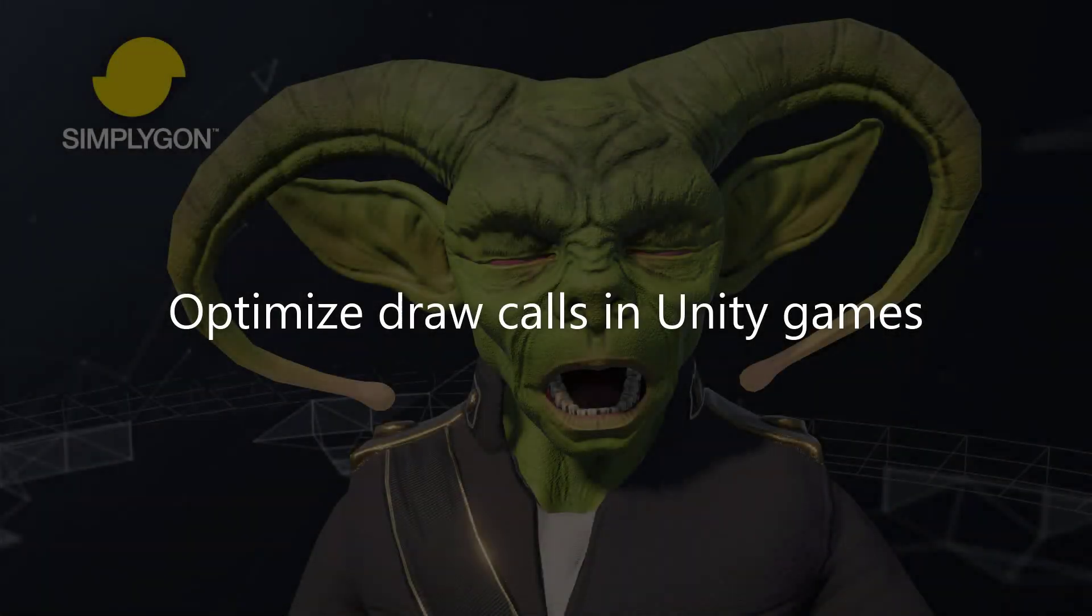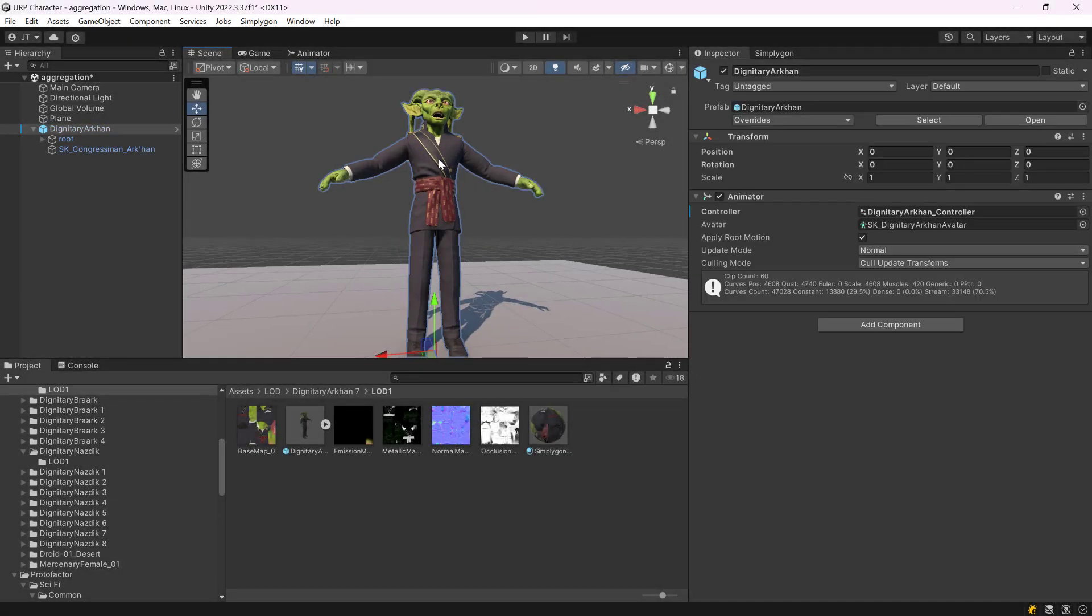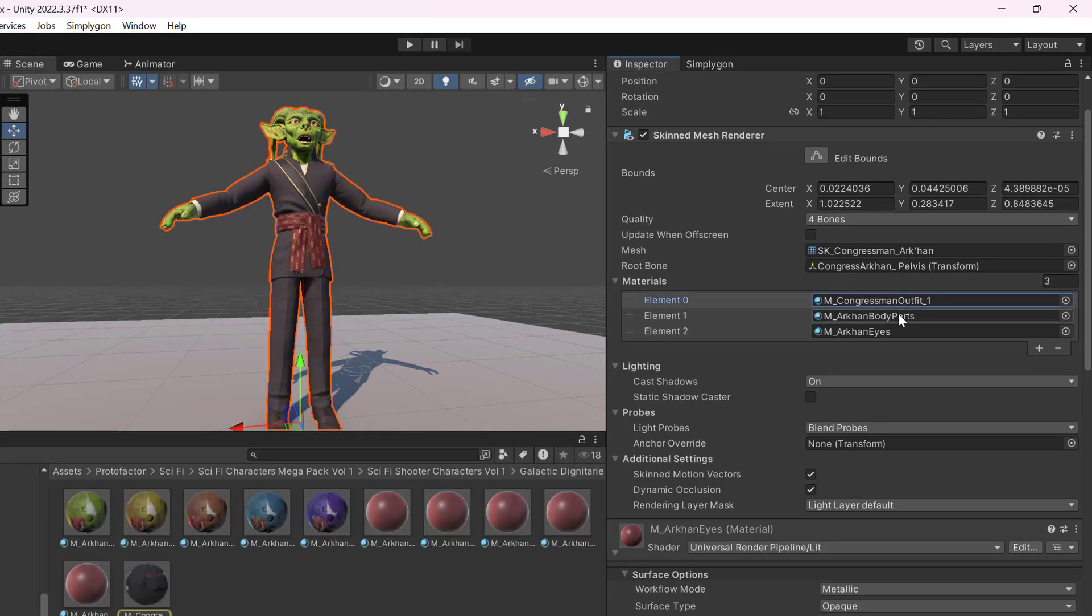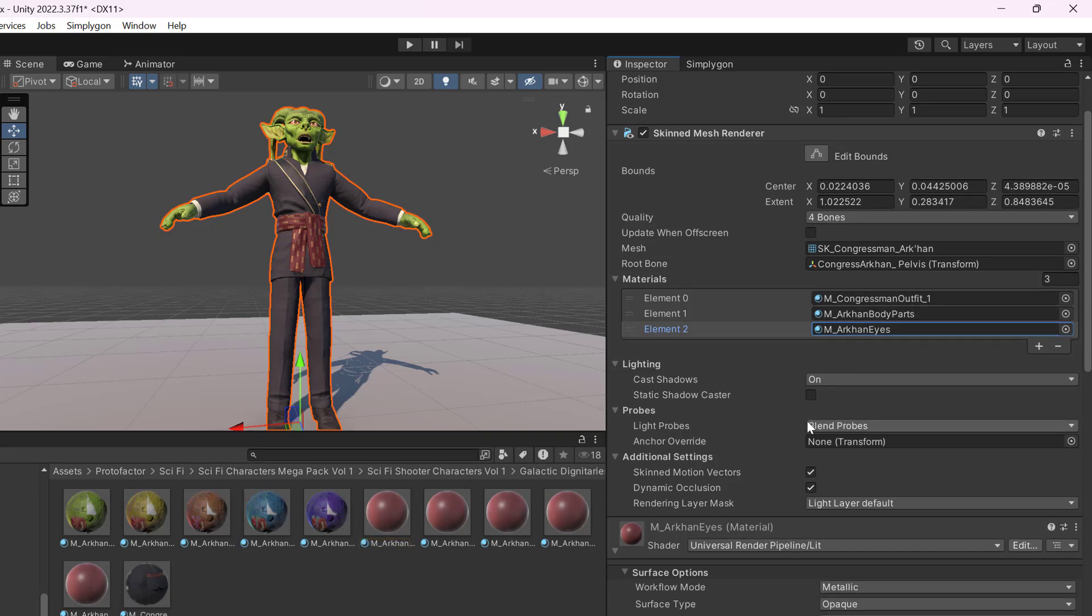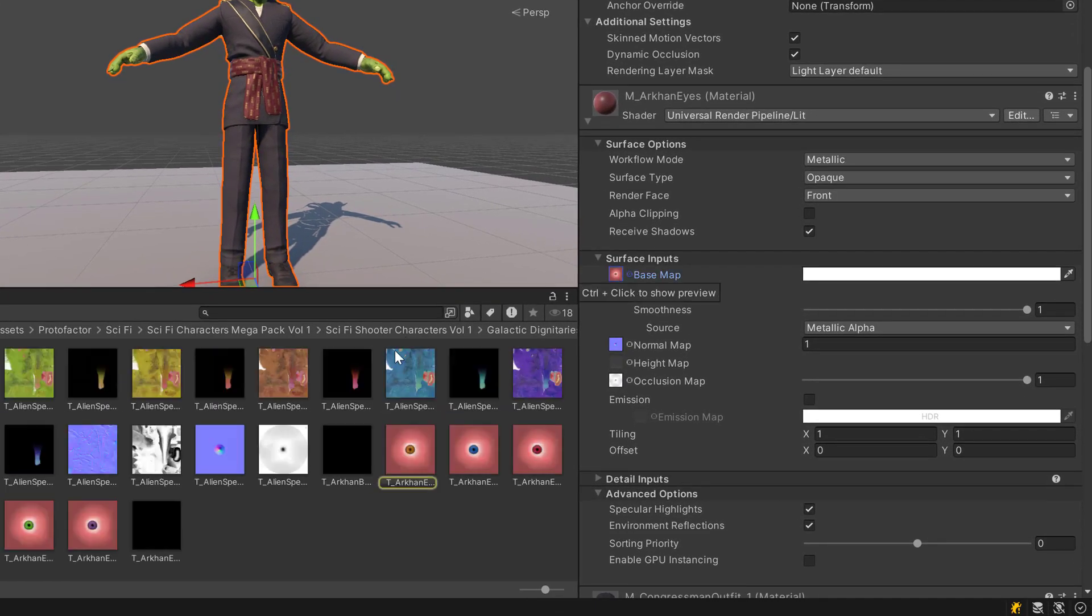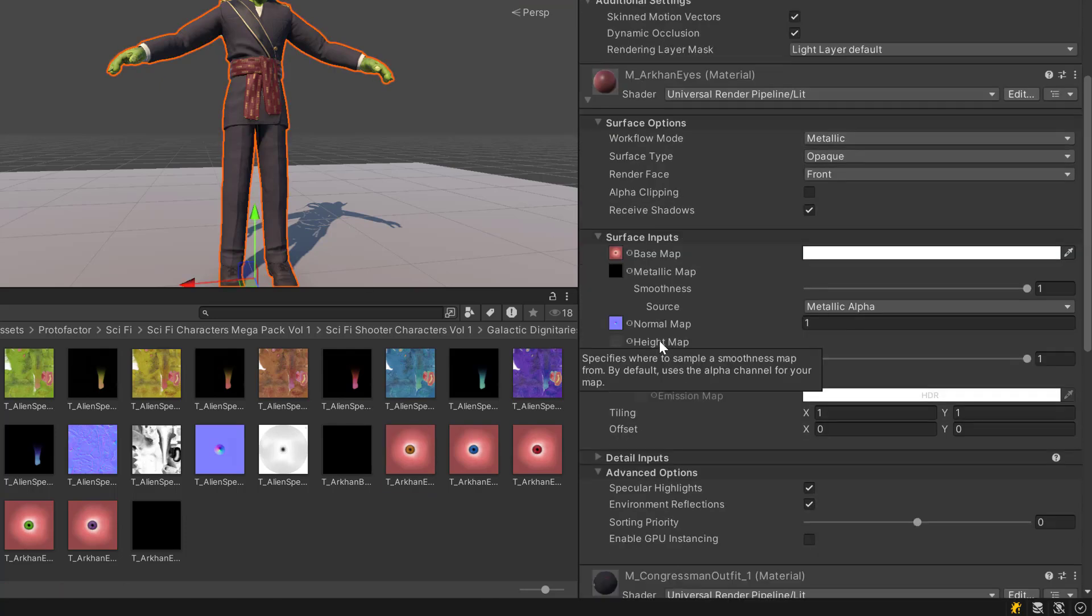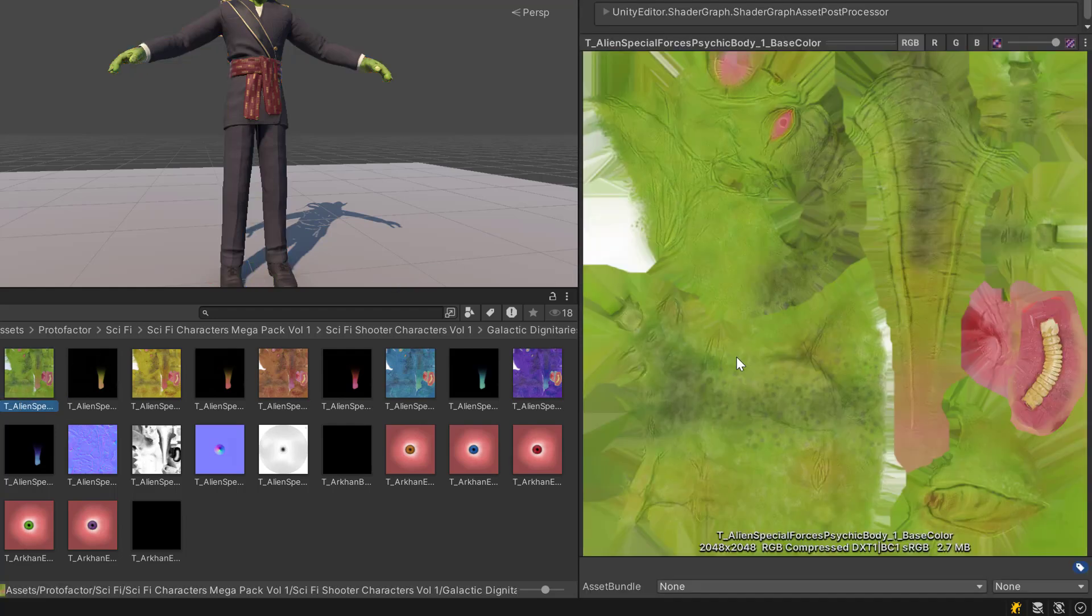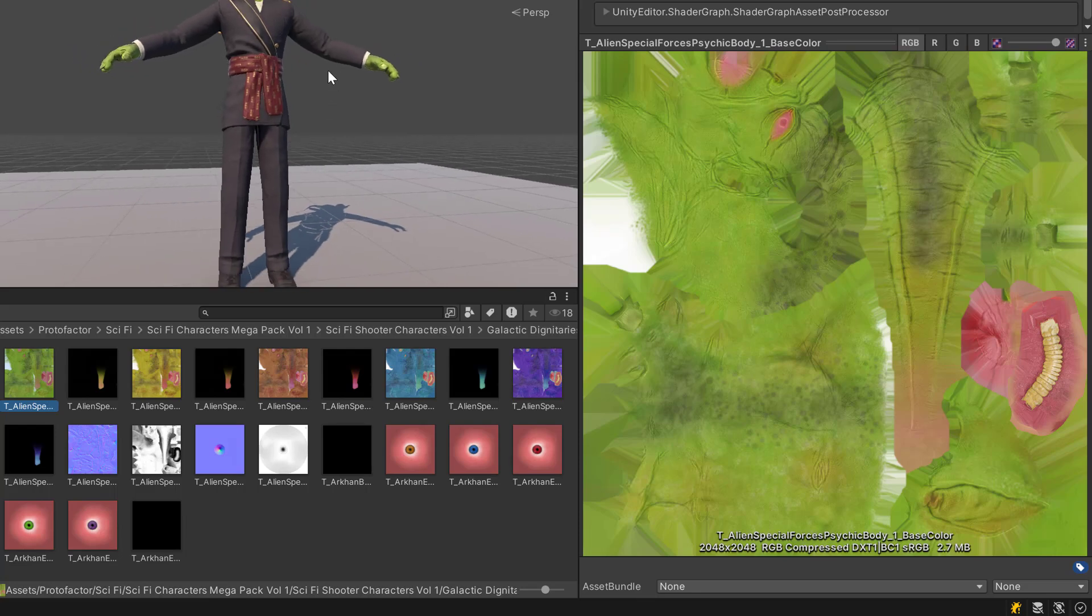Hello and welcome to this video on how to optimize draw calls in Unity by merging materials. We are going to optimize this character model. If we look at him, he has one to three materials for outfit, body parts, and eyes. All of these materials are using the Universal Render Pipeline lit material. We also have a quite large texture size for these materials, and we will compress this down.